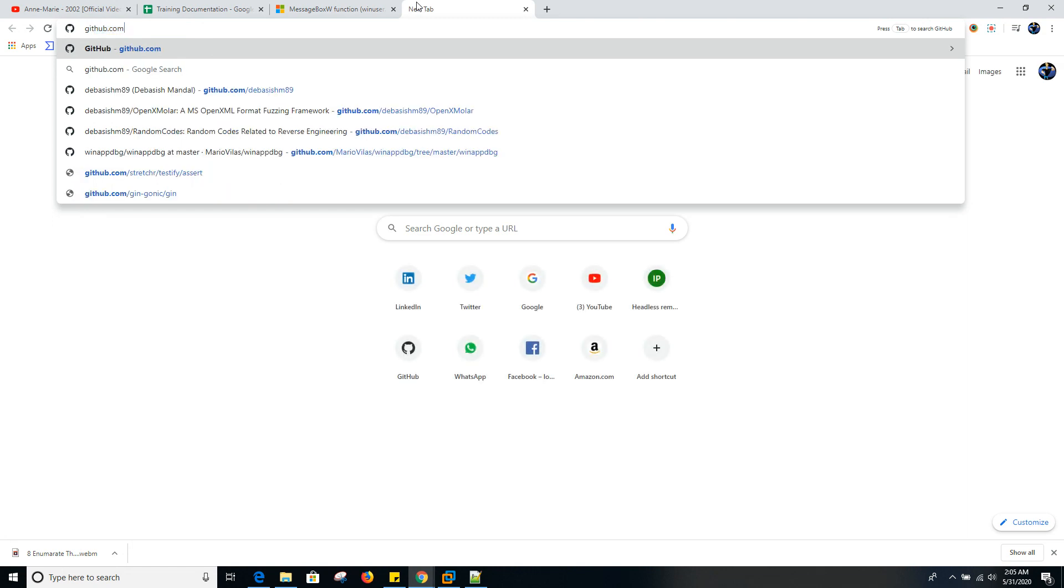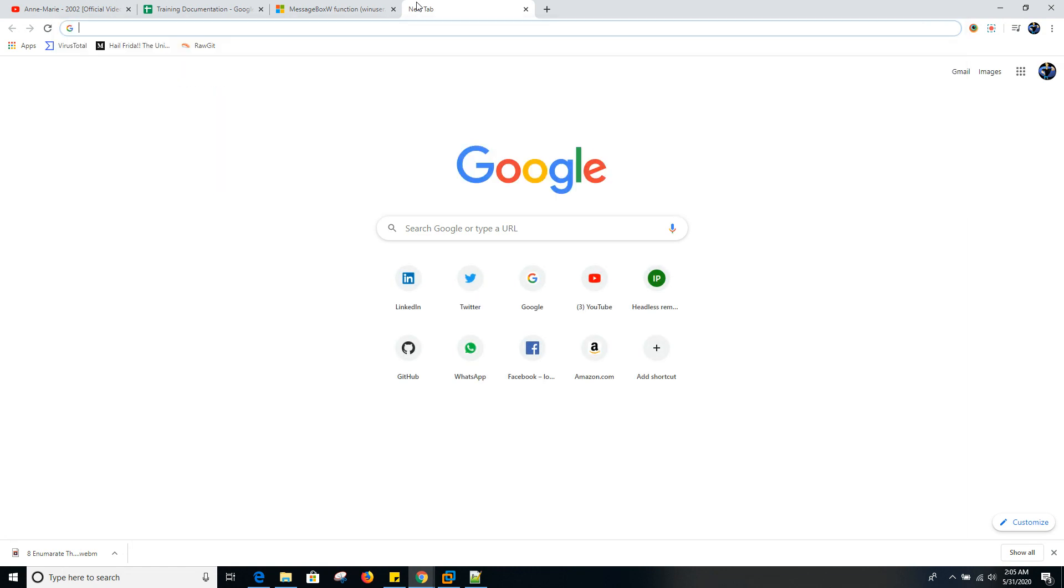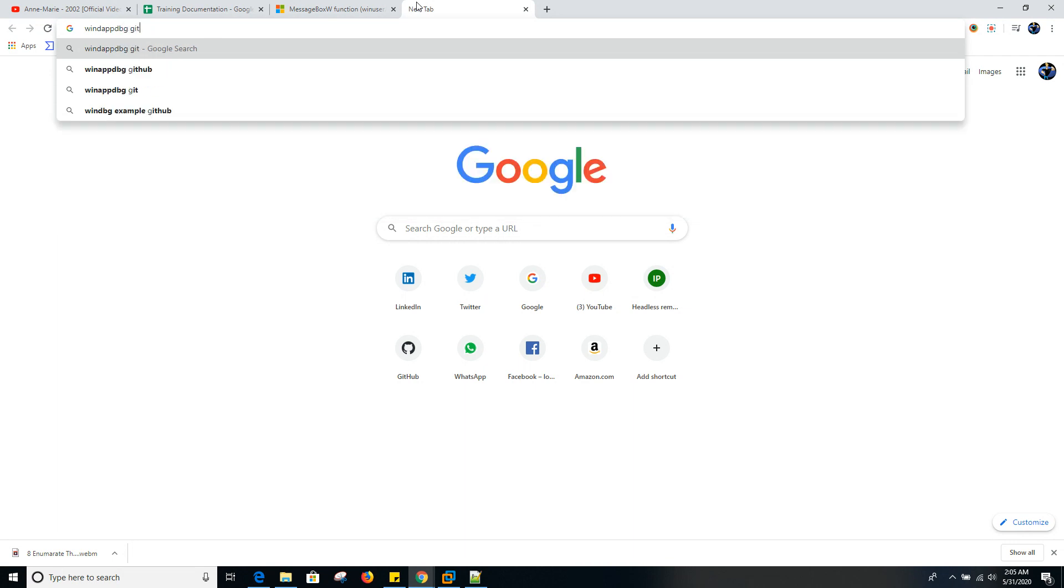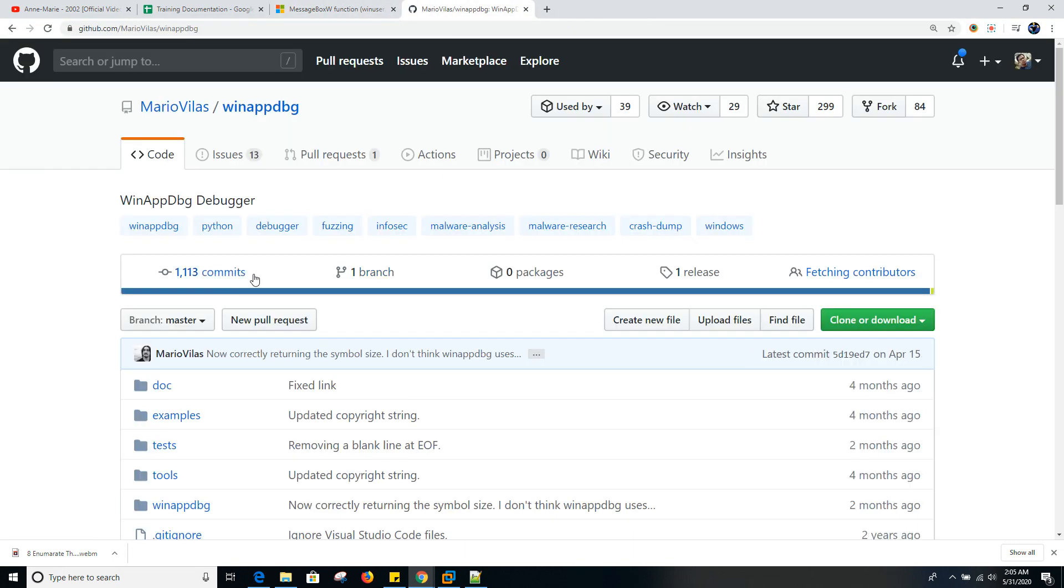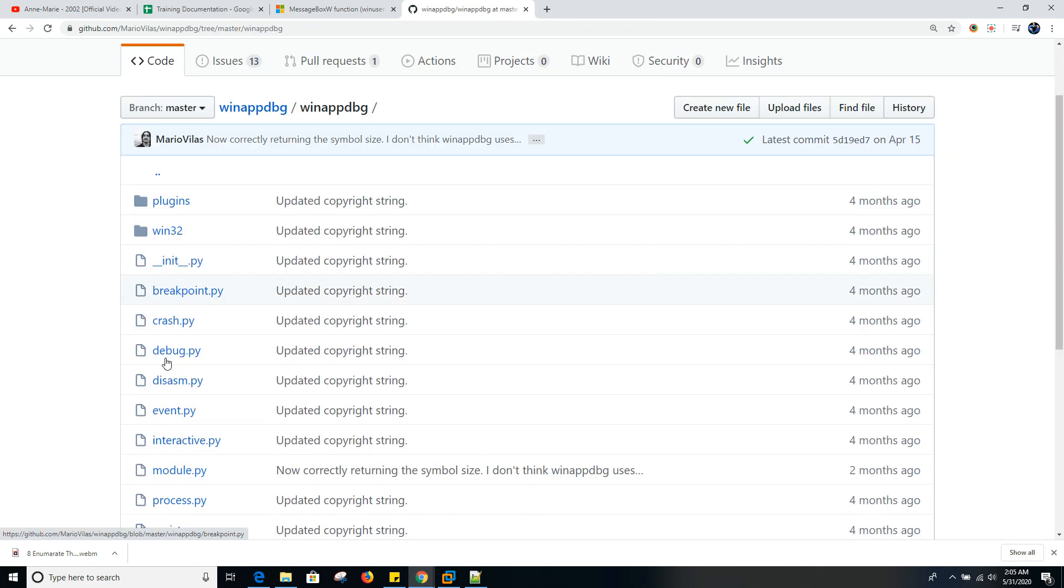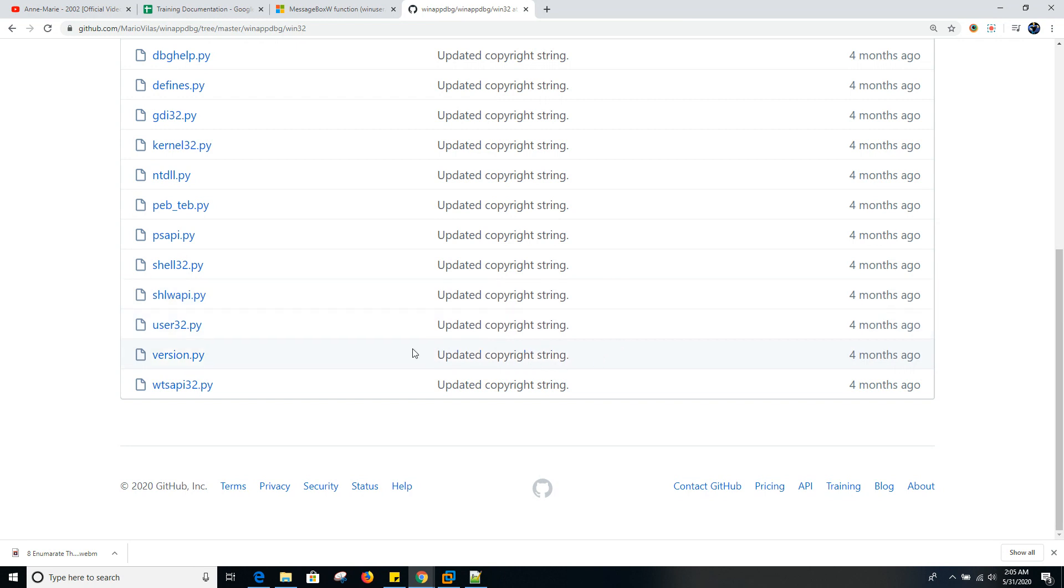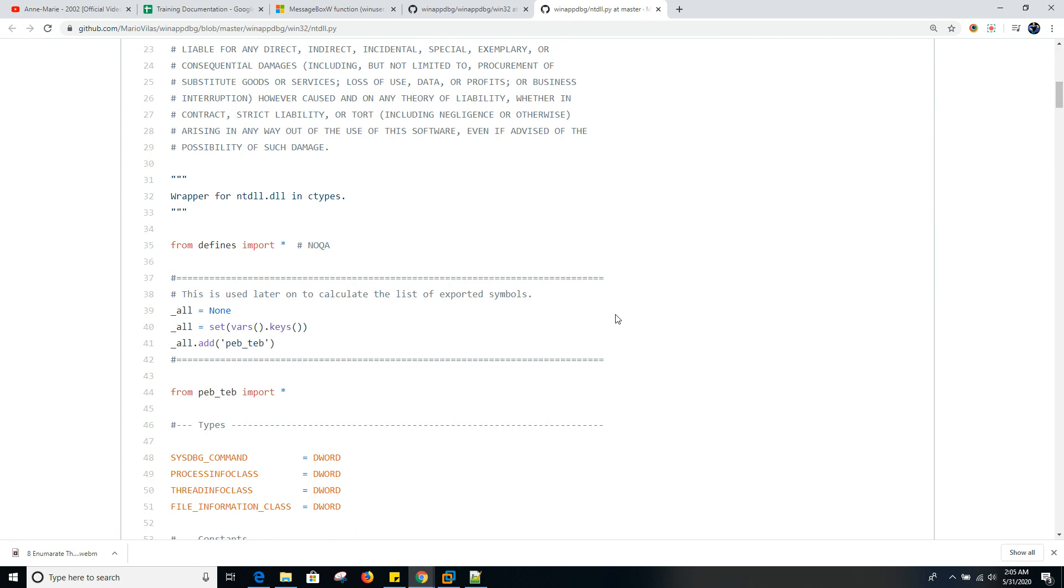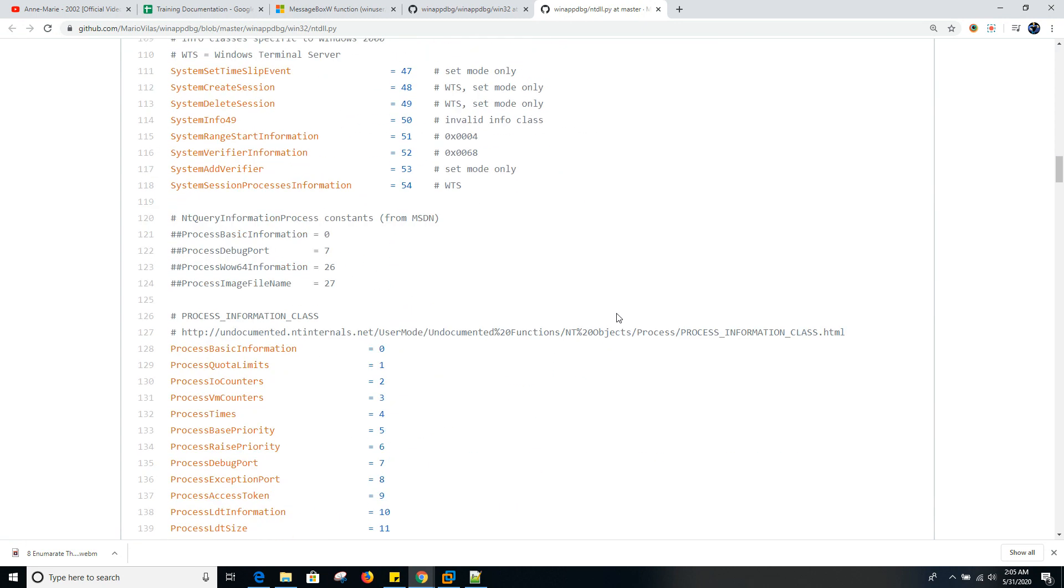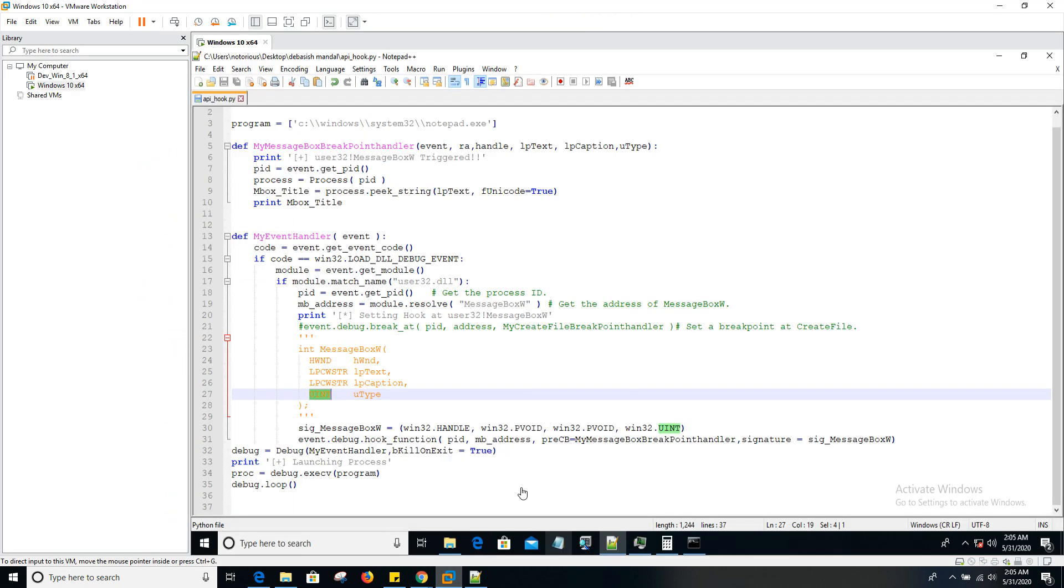You have to go to GitHub, WinAppDBG GitHub. You can simply go to Win32, and under NTDLL, you should be able to find all these data types and other things. You can just do a quick grep on these files and you should be able to find all the data types here.